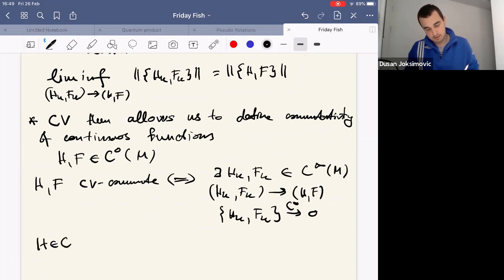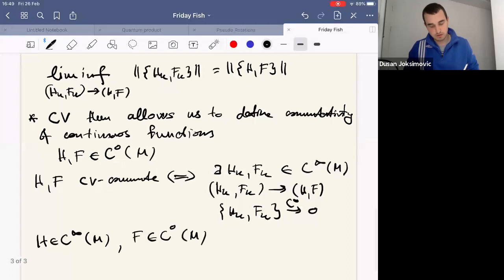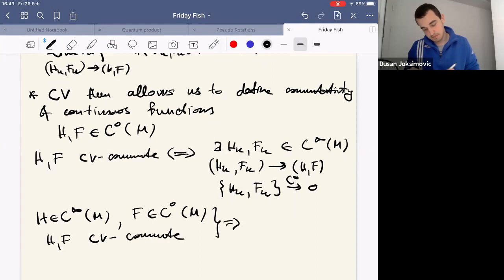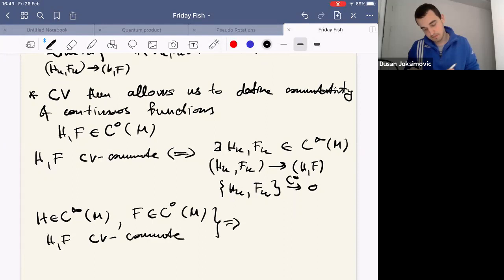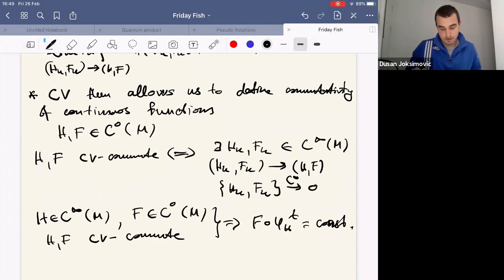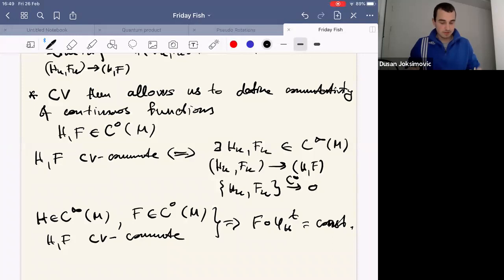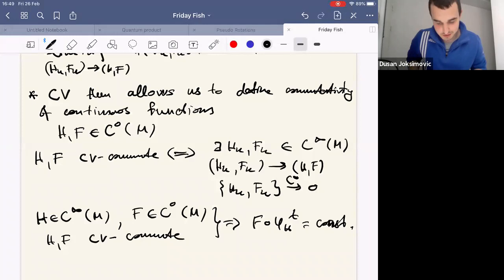One can prove: if H is C^1 or C^∞ — we just need a flow — and F is a continuous function such that H and F Cardin-Viterbo commute, then F is constant along the flow of H. As you can imagine, this has applications in dynamics, and indeed C0 symplectic geometry has many applications in dynamics.